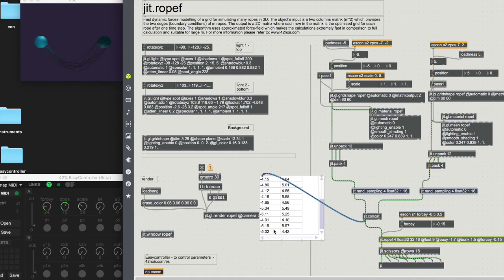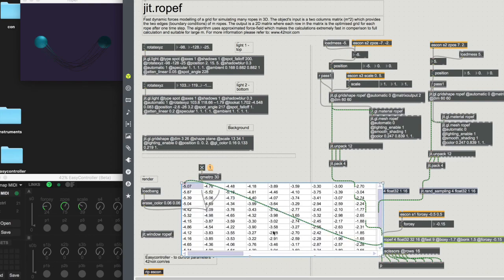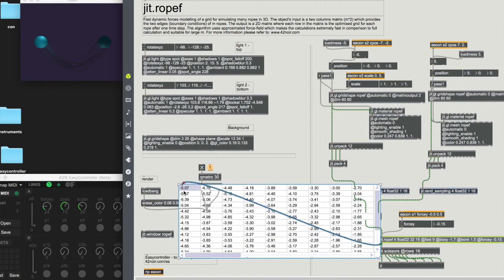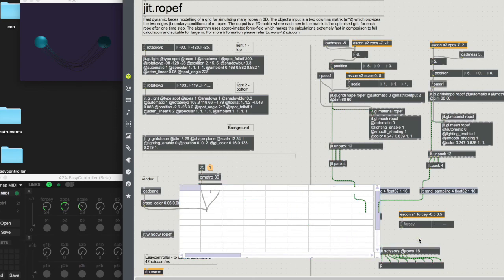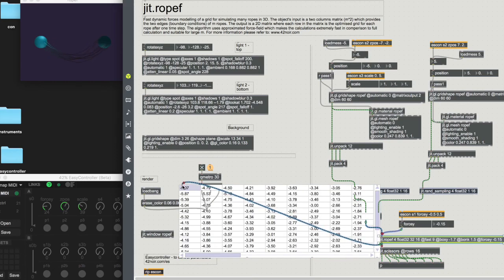Each row is one rope, so we will eventually get 16 ropes, and that's what we feed into the G2 ROPF external object. 32 is the number of links that each rope will have and 16 is the number of ropes. If we connect the matrix we can see that each rope is a row. Let's initialize the object — this is a number moving whilst the ropes are moving too.